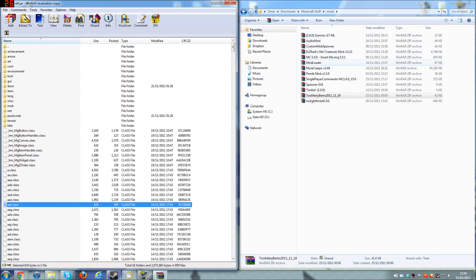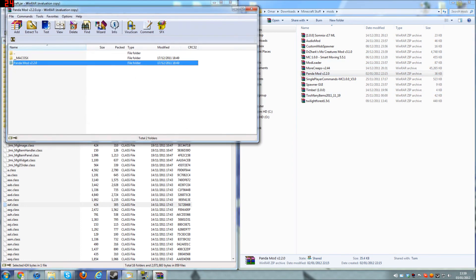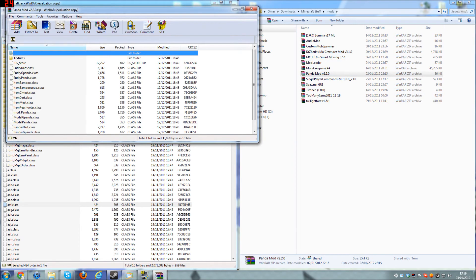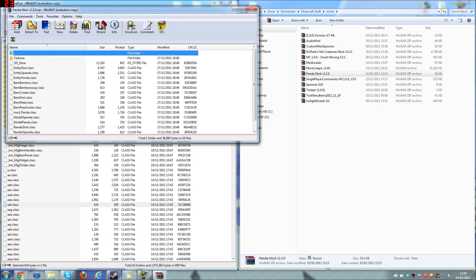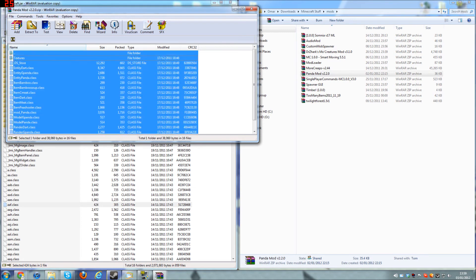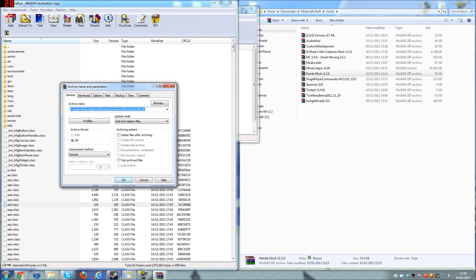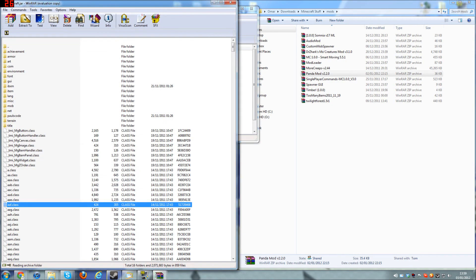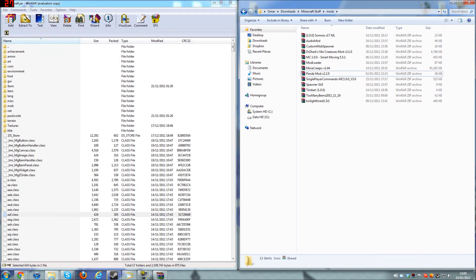Now, panda mod. There it is. Go into panda mod 2 - whatever. Highlight it all and drag and drop. Now you should have panda mod installed.